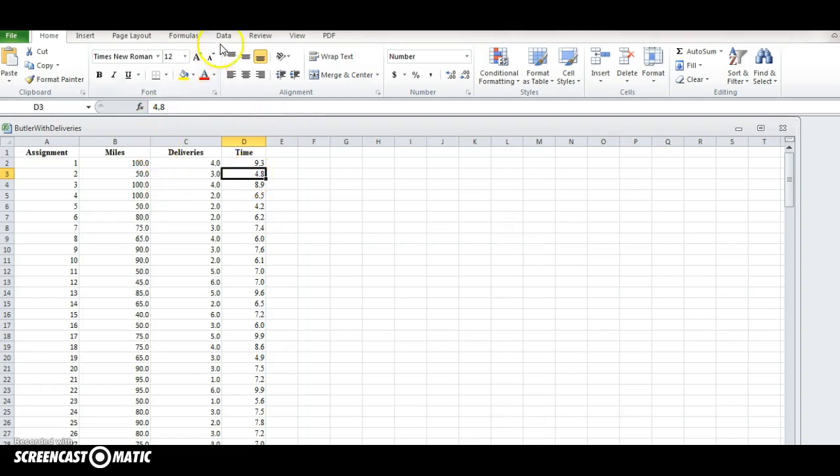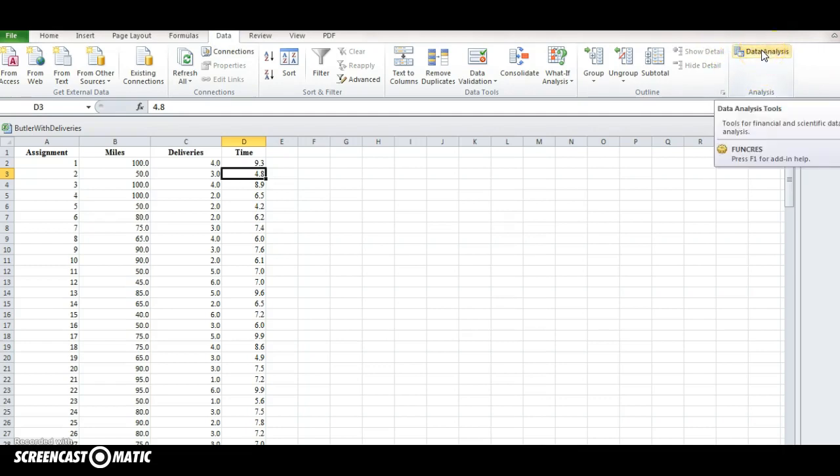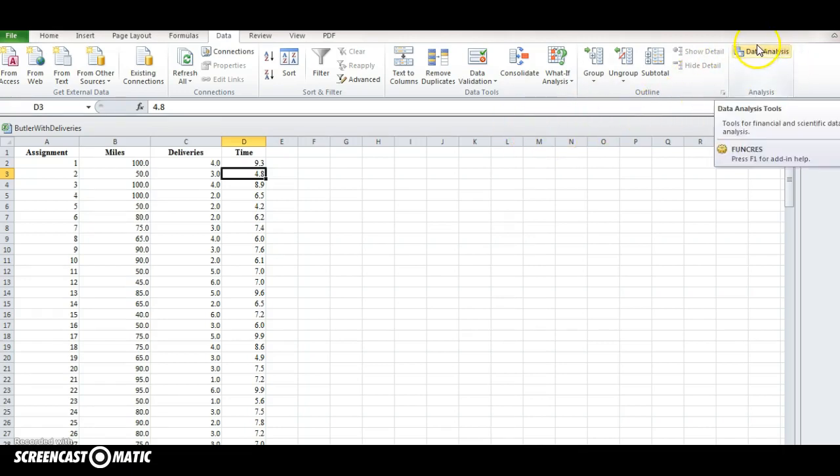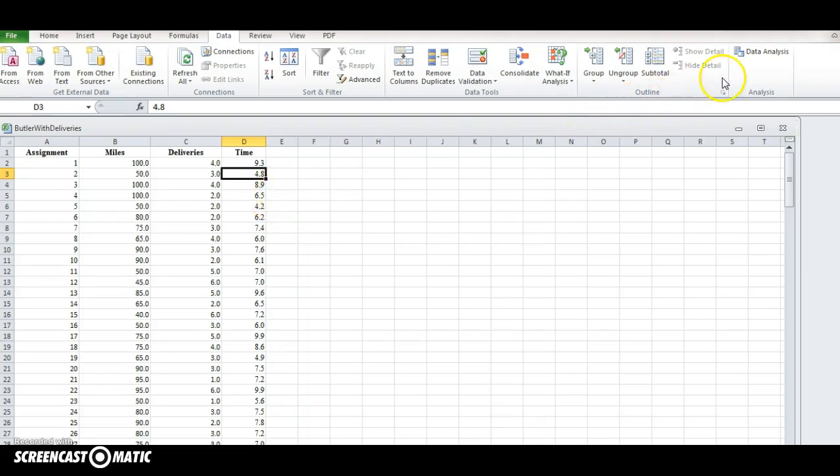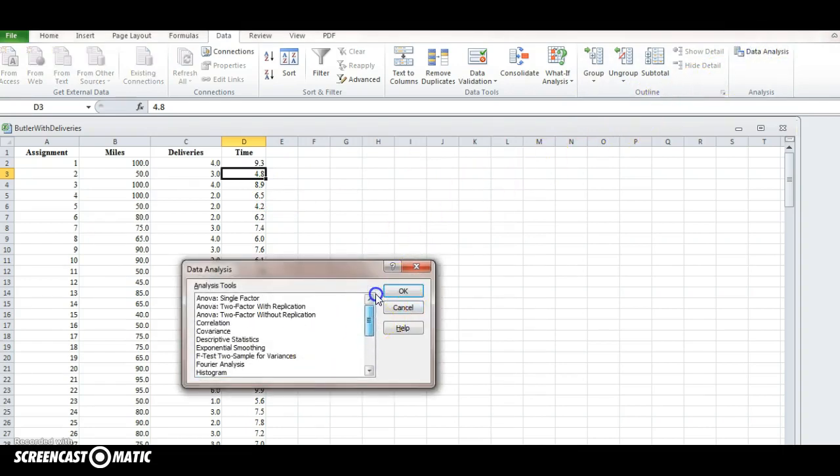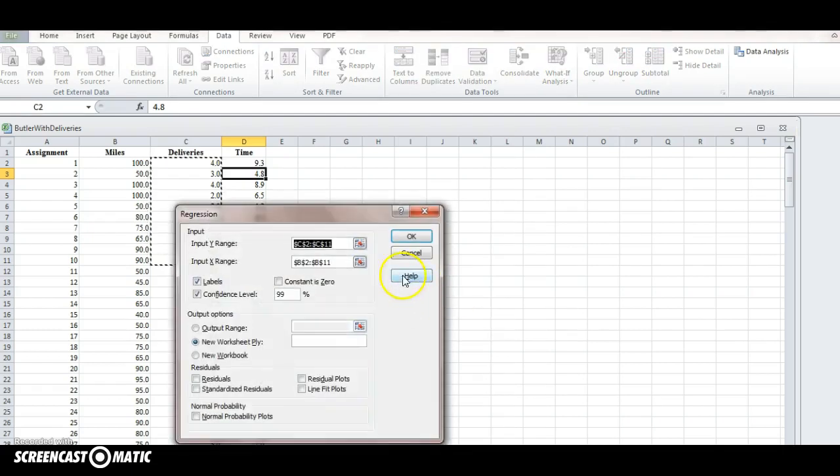So if you click data, you'll notice on the far right that data analysis add-in I just added appears on the far right side. So I think the 2013 version might have that already built in, but for older users we need to add that in using the method I just showed. So what we want to do now is we want to hit data analysis, and we want to go down to regression. So if you're up top you may need to scroll down a little bit, hit regression, and then hit okay.